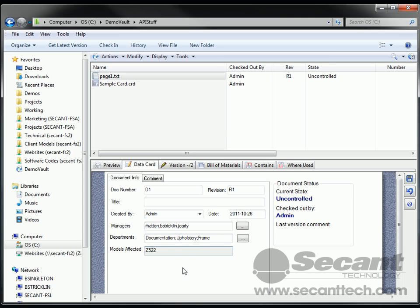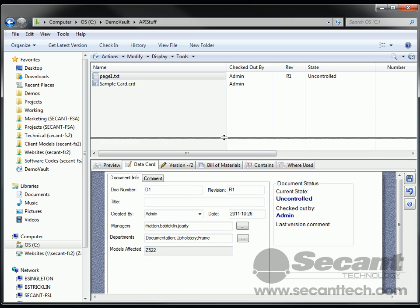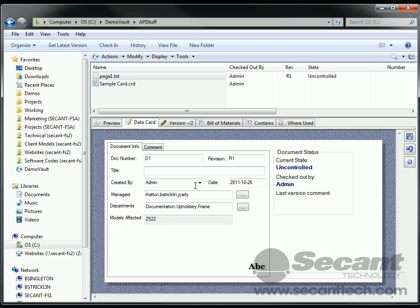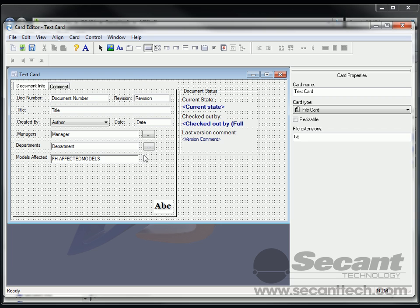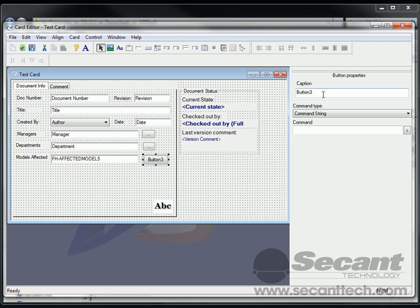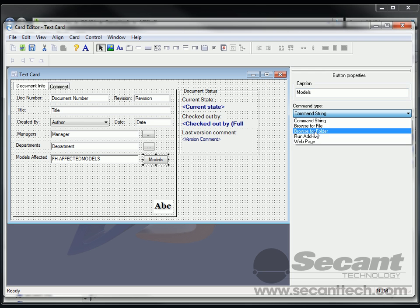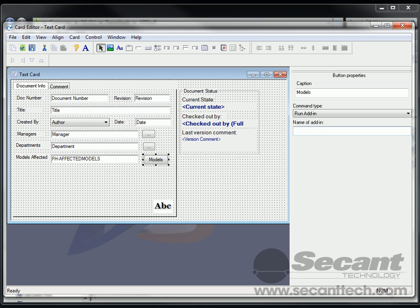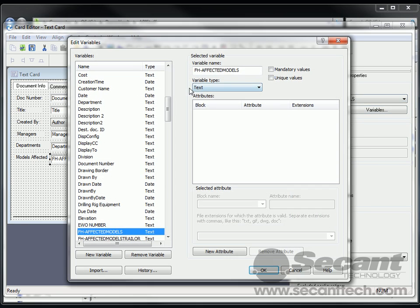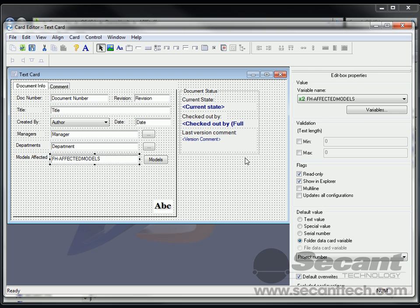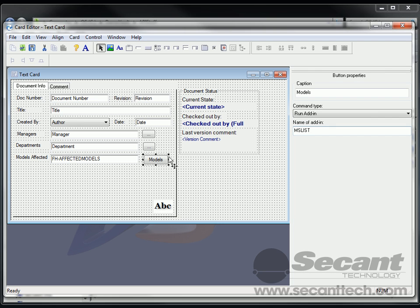Now many times we want to have a list that scrolls down or is a multi-select list like a more traditional list. So let's go back and see how we would do that. I'm going to add, again, just another button here. And I'll just say models or something like that. Again, this time let's pick run add-in. And we're going to do MS list. And we want to do the affected model. So again, I'm just going to copy and paste that just to be safe. And then we'll do the vertical bar.